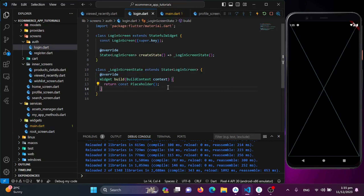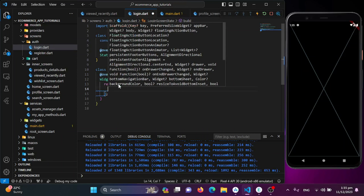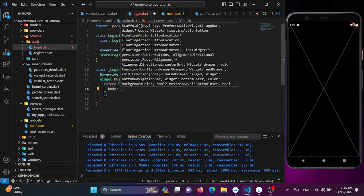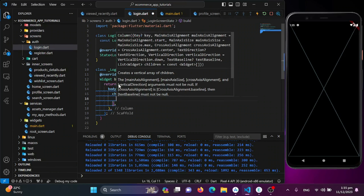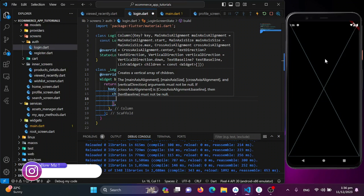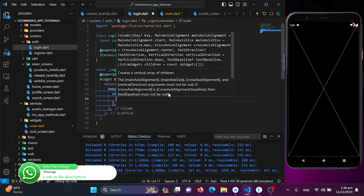We'll replace the placeholder with a Scaffold widget and design inside it. The body will use a Column. You can design your login screen however you prefer — if you design it differently from mine, share it on Instagram or LinkedIn and tag me.